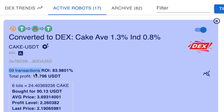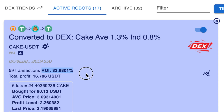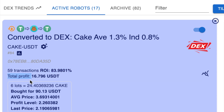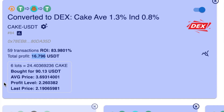Here you will see how many transactions the bot has done and what the ROI is so far — this one is 83.9801 percent. Here is the total profit you've made for this particular bot, and it will give you a number in USDT. Then we come to this panel down here — you can see at the moment there are six lots, meaning there are six trades outstanding.